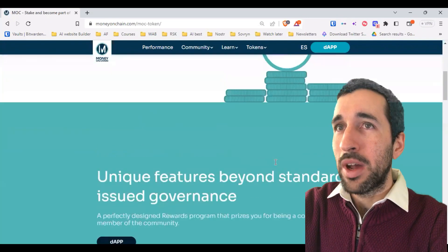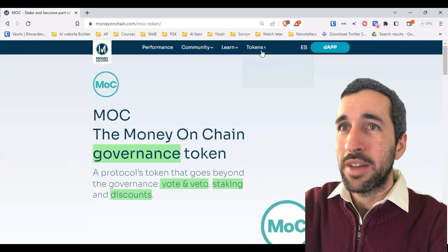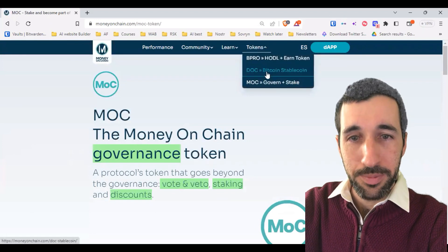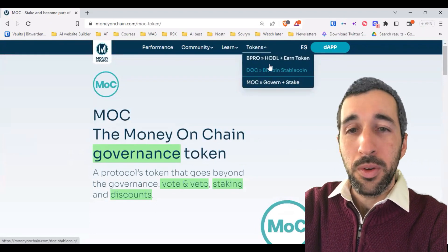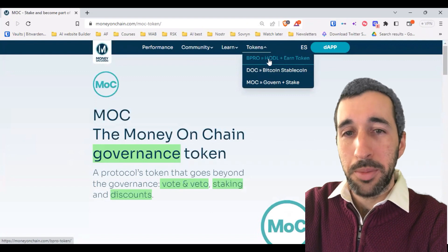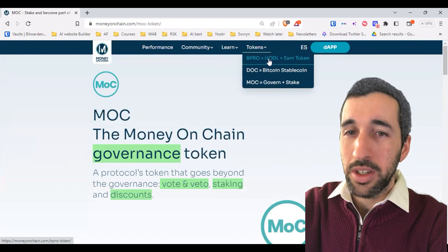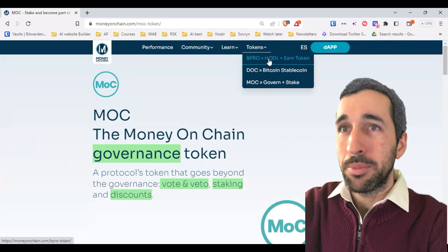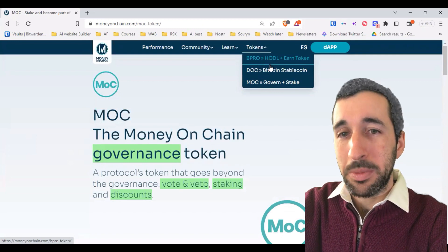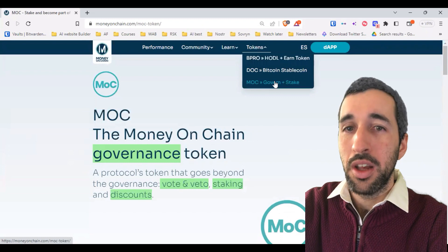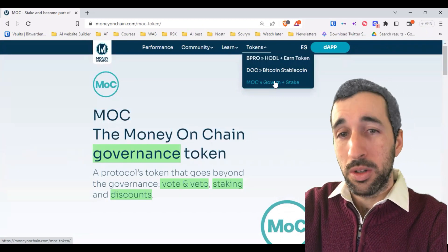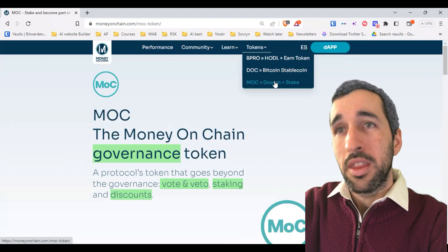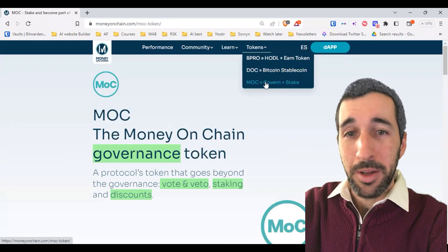To wrap up the tokens: we have DOC for those looking for stability, Bipro for those who want to invest in Bitcoin long term and generate passive cash flow, and the MOC token for people who want to invest in the Money on Chain protocol itself and also get passive cash flow.